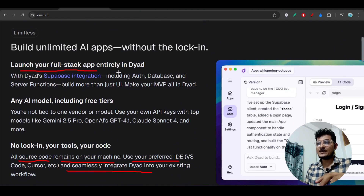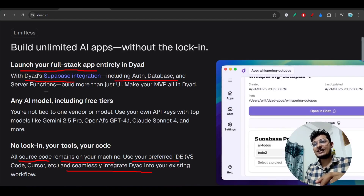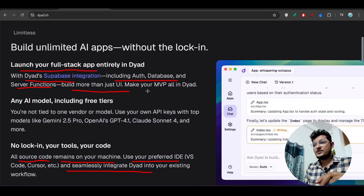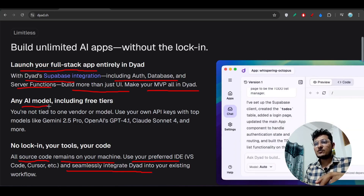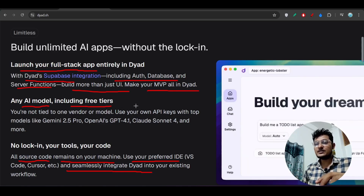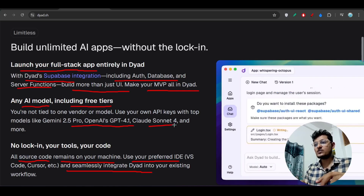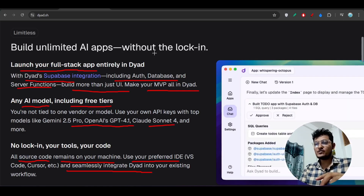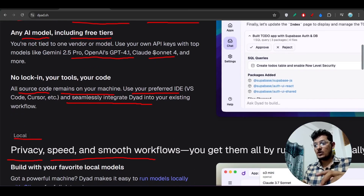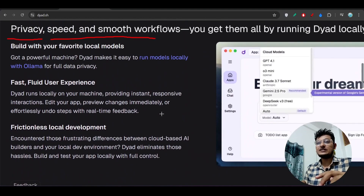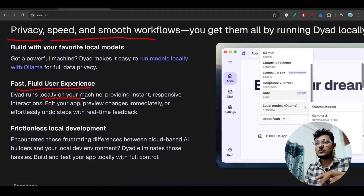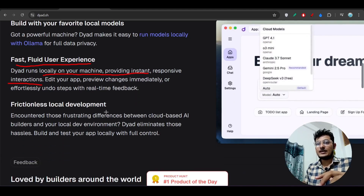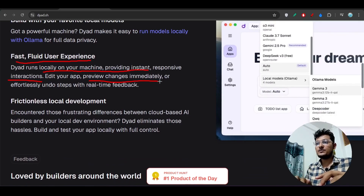You can launch full-stack apps entirely in Dirt with Supabase integration, including auth, database, and server functions — build more than just UI and make your MVP all in Dirt. Any AI model is supported including free tiers. They offer free tiers for Gemini 2.5 Pro, GPT-4.1, and Sonnet 4. Using OpenRouter models like Qwen 3 Coder, Kimi K2, or Horizon Beta is enough since these models are beating Gemini 2.5 Pro and Claude models. The experience is fluid — it runs locally on your machine, provides instant responsive interaction, and previews changes in completely real time.